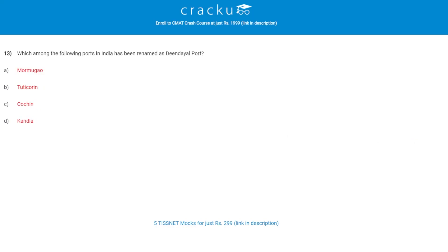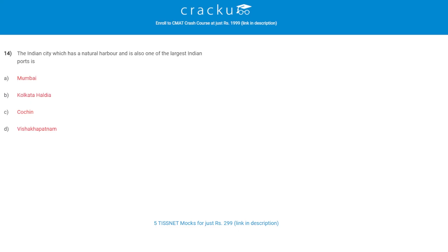Let's check the next question. Which among the following port in India has been renamed as Deendayal Port? The correct answer is D, Kandla.